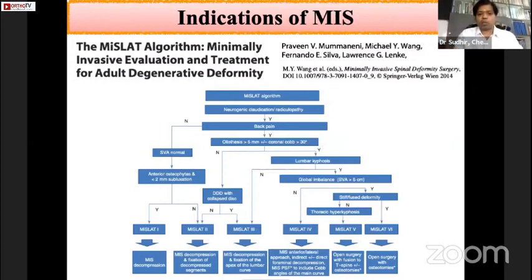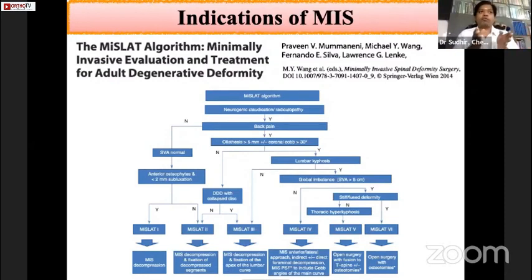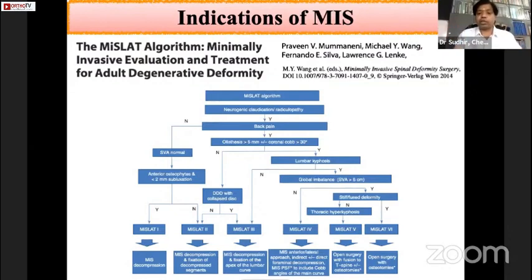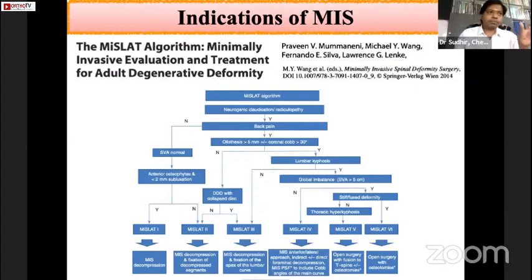MISLAHT categories 1 through 4 involve traditional MIS decompressive surgeries, ranging from decompression alone or fusion of the lumbar apex in MISLAHT 2, fixation of the lumbar curve in MISLAHT 3, and multi-level fixation using MIS in MISLAHT 4. Categories 5 and 6 involve open surgery with osteotomies. Essentially, this algorithm classifies patients into small, medium, and large surgery based on severity.